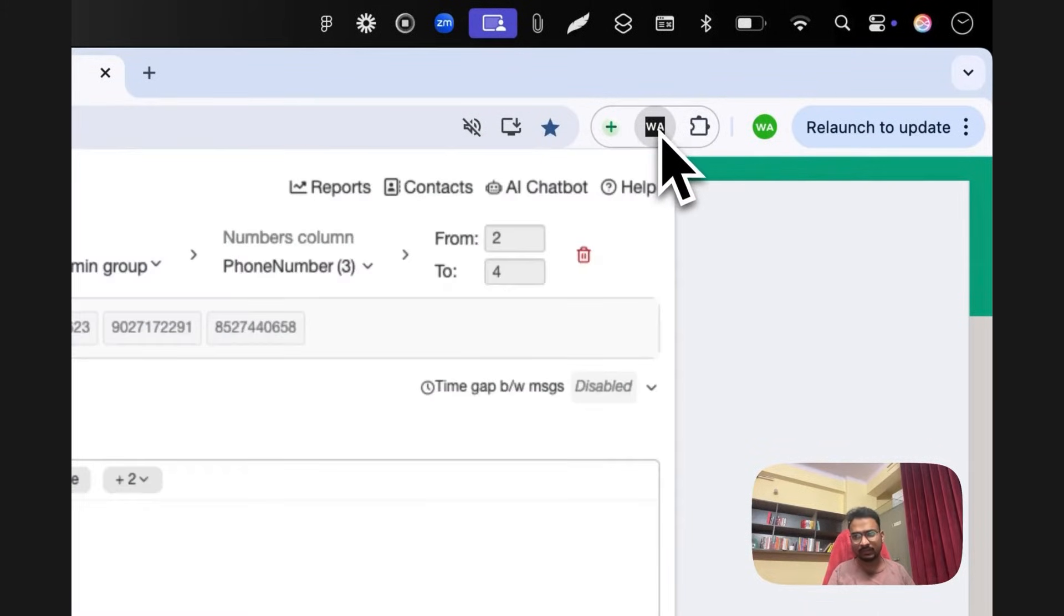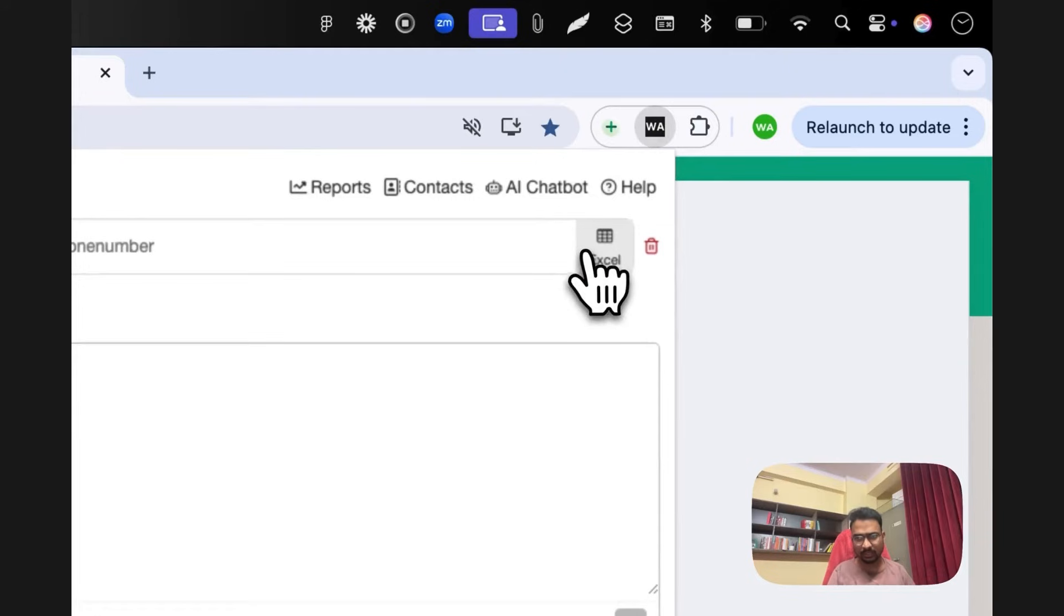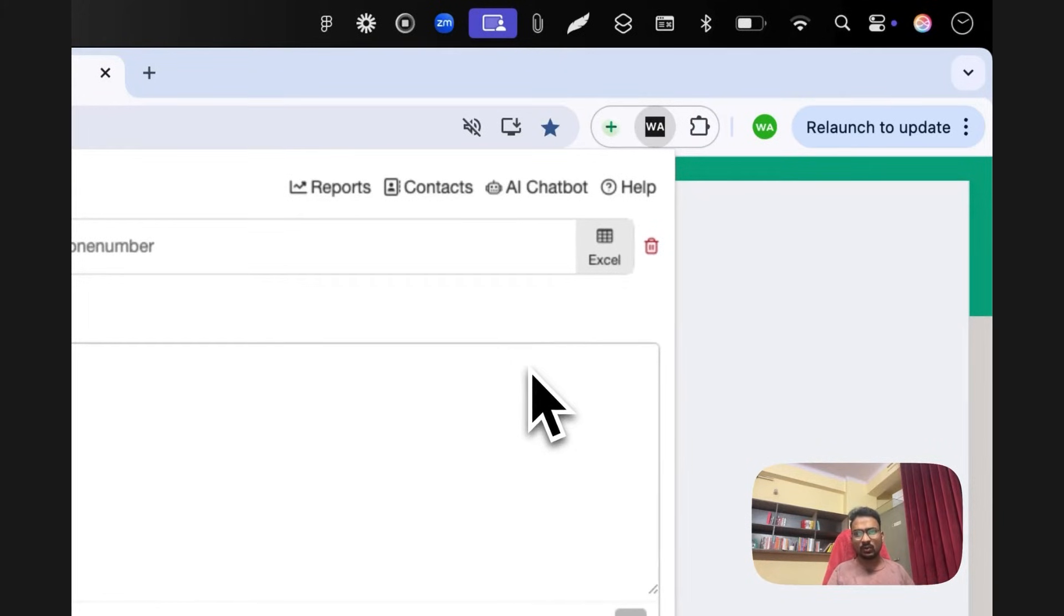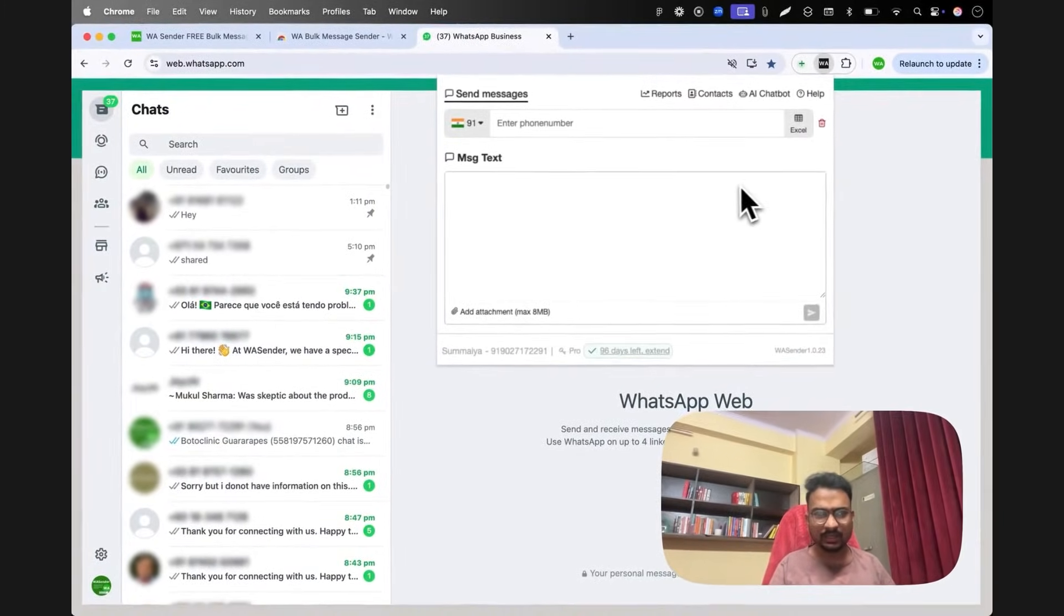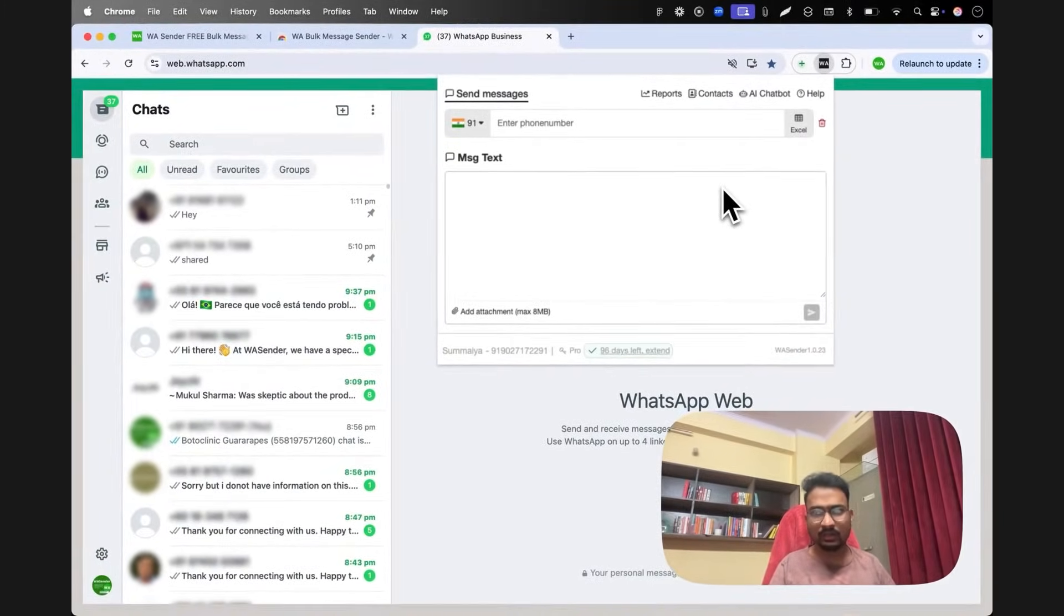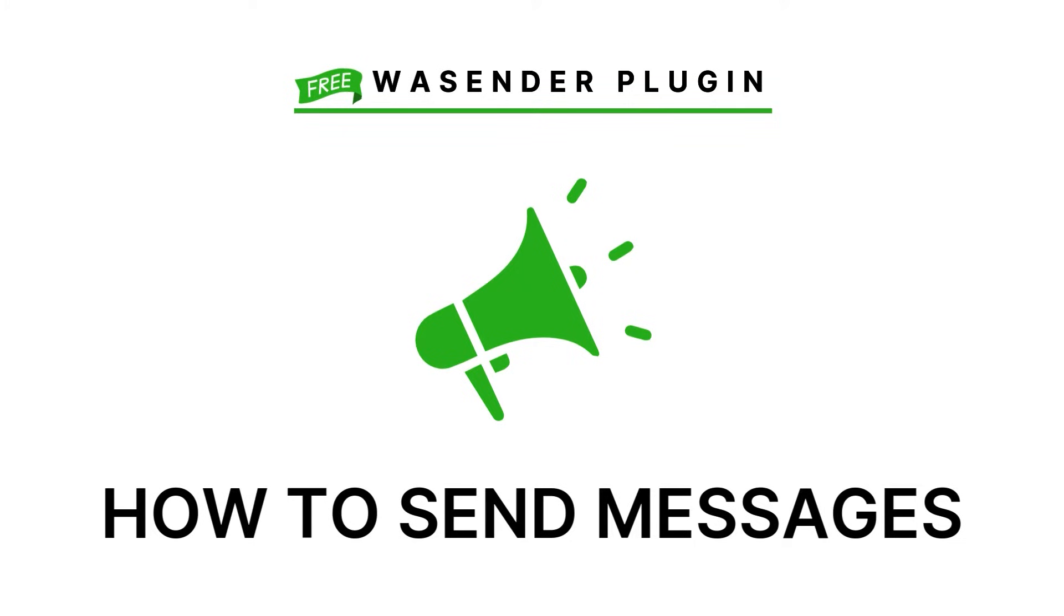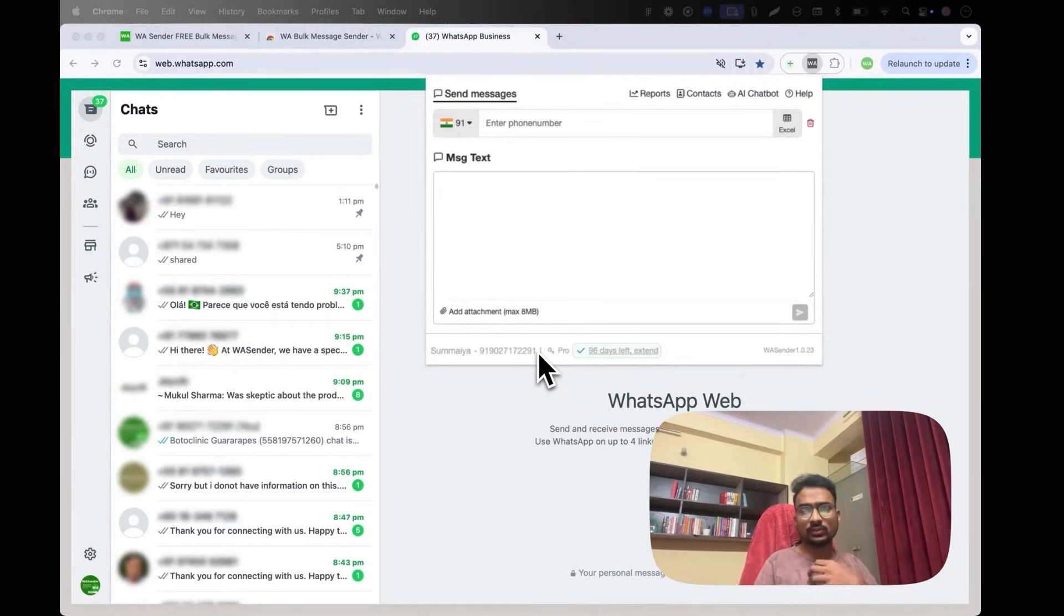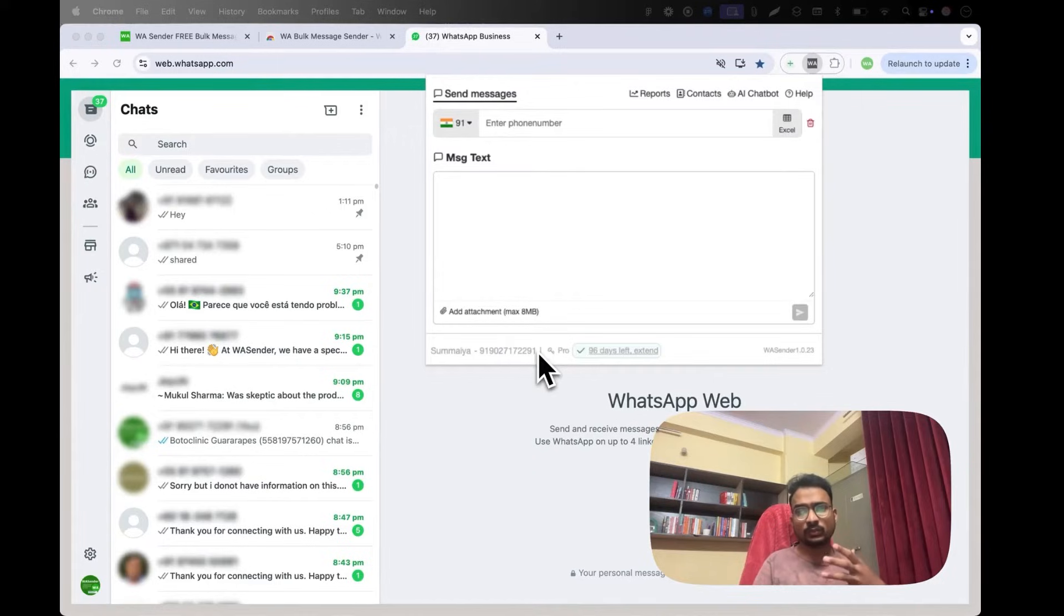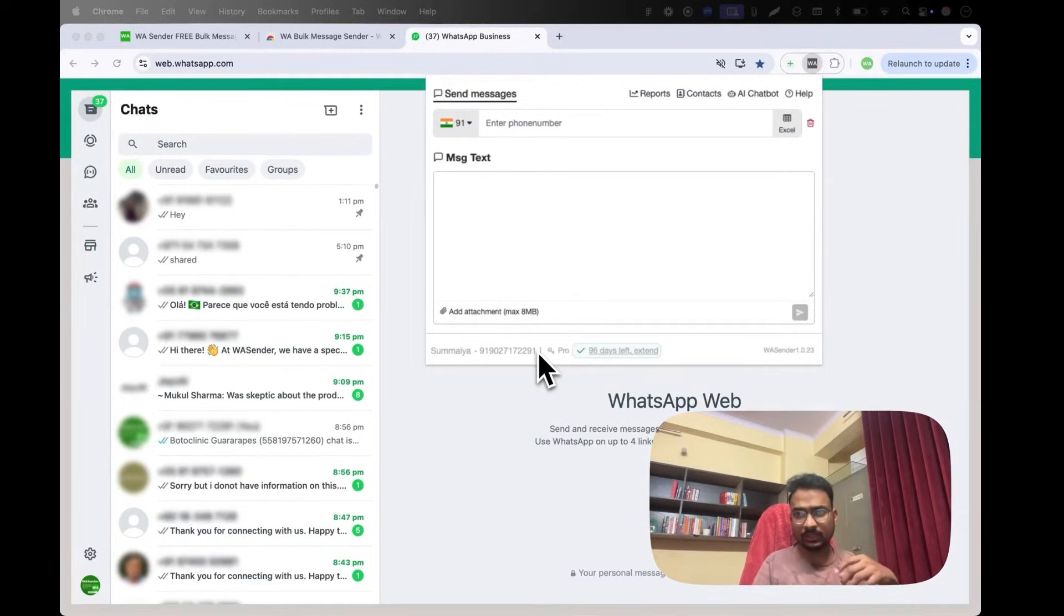Once you can see this black WA on top of your browser, that means your extension has been installed. So this is how you install the extension. Now let's look at how you can use WSender to send messages to people without saving their numbers.